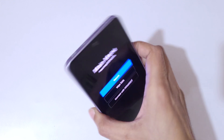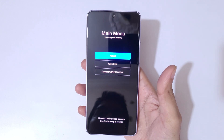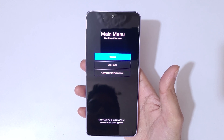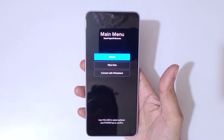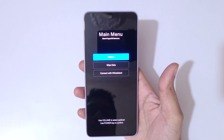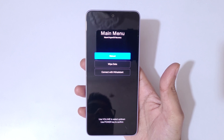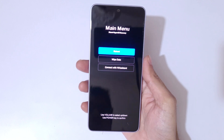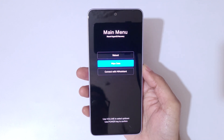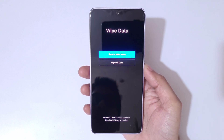You can see it will send you into the main menu: Xiaomi HyperOS Recovery. Here, reboot, wipe data, and connect with Mi Assistant are available. Go to wipe data and confirm.